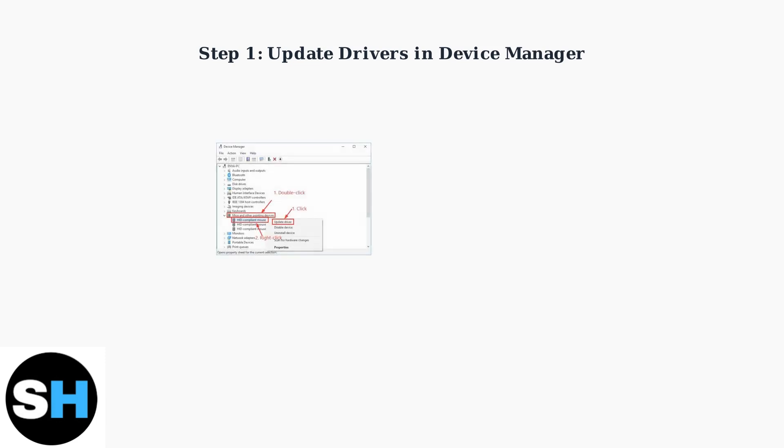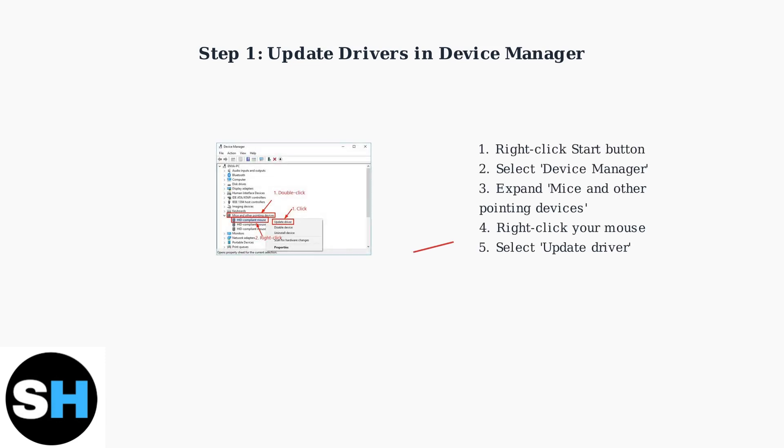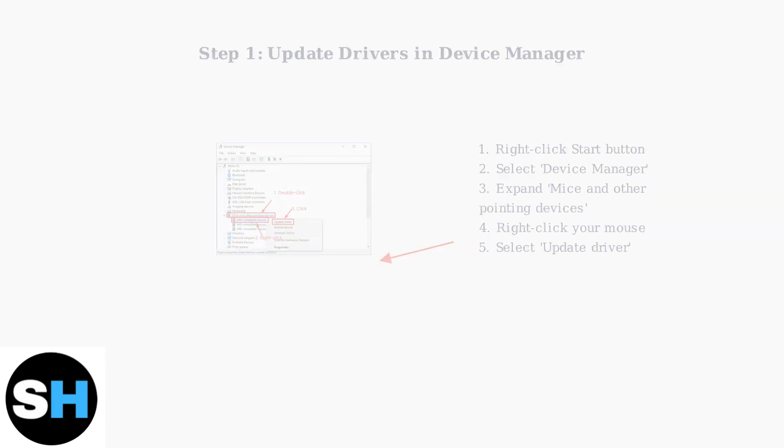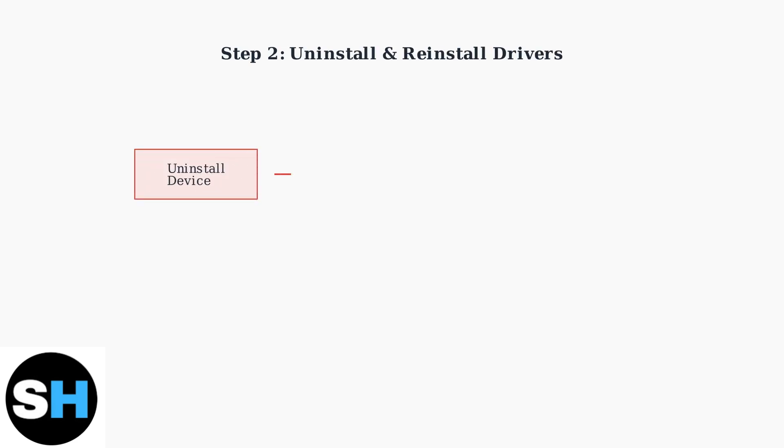First, let's update your mouse drivers through Windows Device Manager. This solves most driver-related problems and ensures your mouse has the latest compatibility updates.